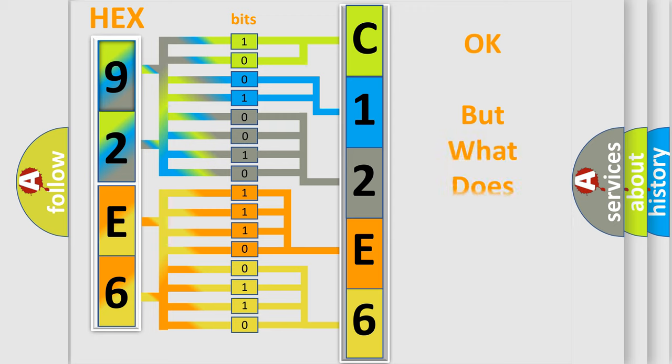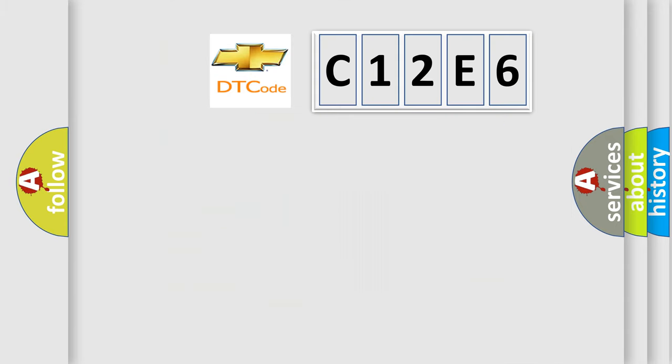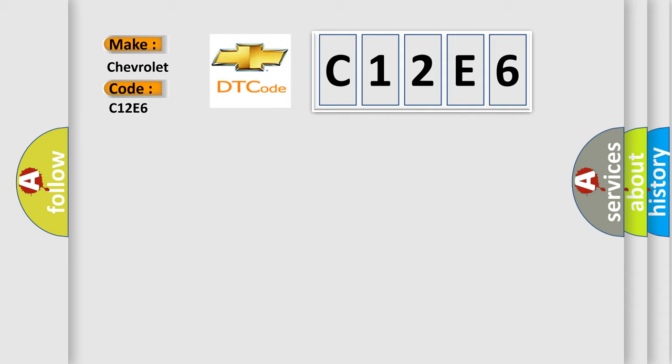We now know in what way the diagnostic tool translates the received information into a more comprehensible format. The number itself does not make sense to us if we cannot assign information about what it actually expresses. So, what does the diagnostic trouble code C12E6 interpret specifically for Chevrolet car manufacturers?